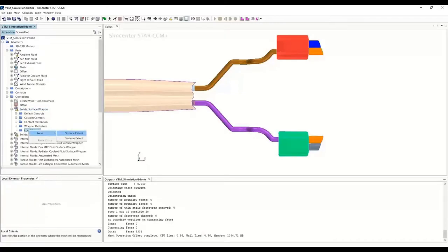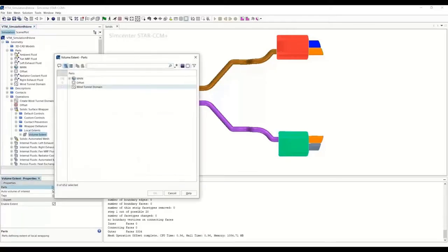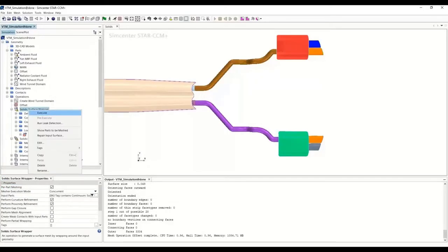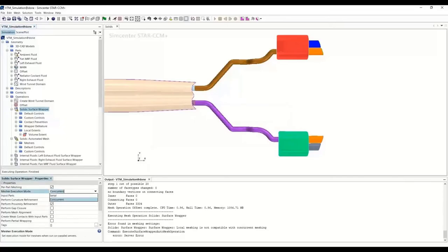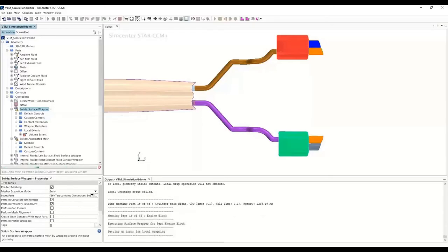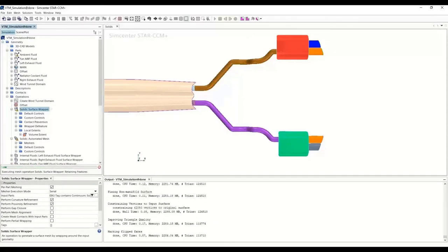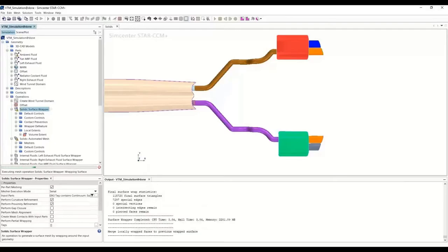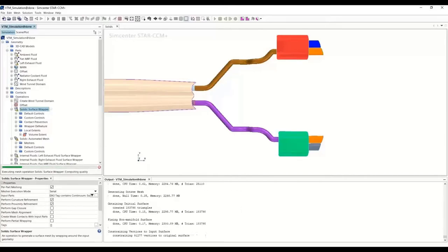We right click and select new volume extent — this is the extent within which the wrap will occur, and it is defined by the offset body we just created. So in parts we select the offset domain and right click and execute. The local surface wrapping happens in serial. What the software is doing right now is looking at each part — you can see 23 out of 86 — and checking if that particular part is present in the local domain we defined. If it is present, then and only then will it wrap that particular part.